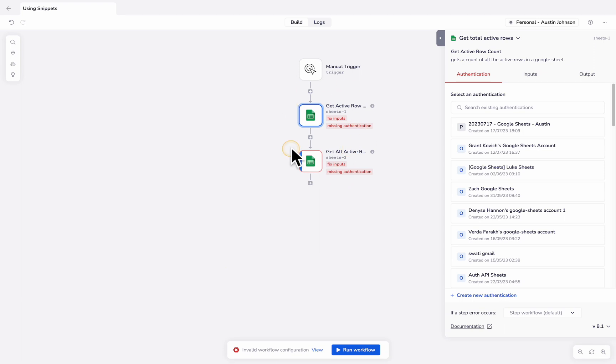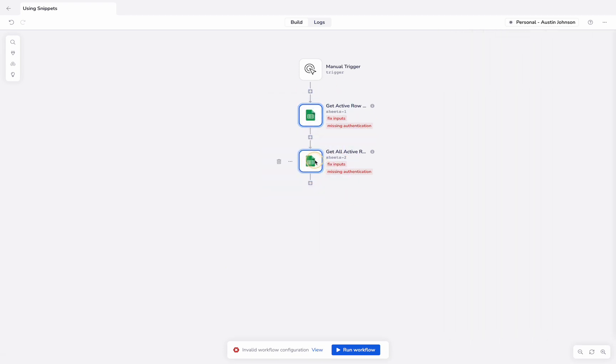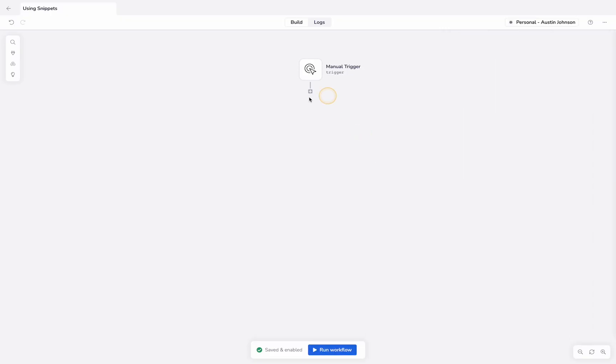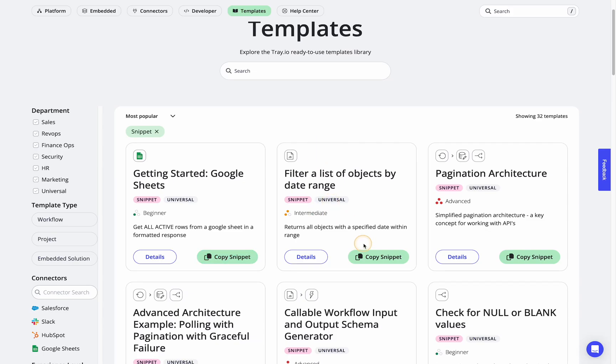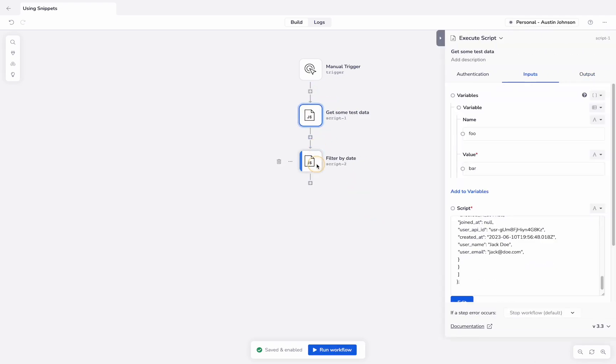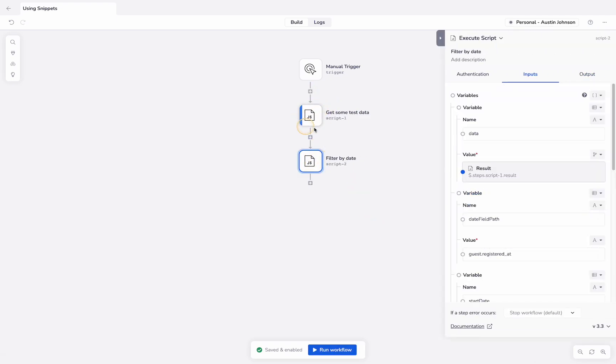You'll need to do some of the actual setup to make sure these are configured correctly, but as another example this very simple one related to Google Sheets is there. Or you could drop something in like this pre-formatted script that allows you and even gives you test data to filter by a specific date.